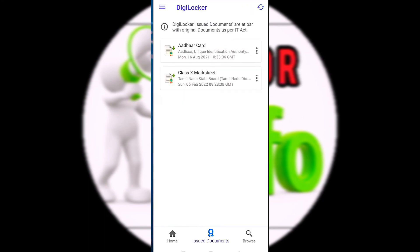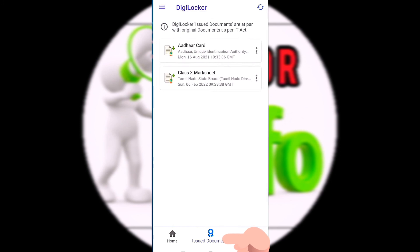Now we are going to start a certificate. If you have a certificate, you can download the certificate. If you need to minimize the message in the process, then you can see the issued document on the page. If you click on the document, you can download it.